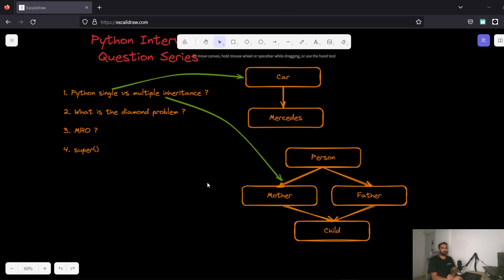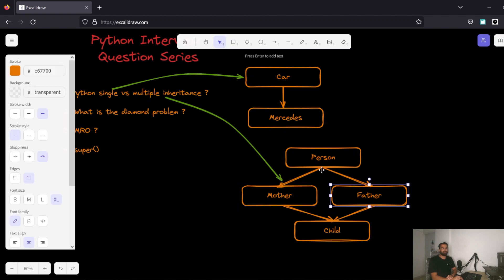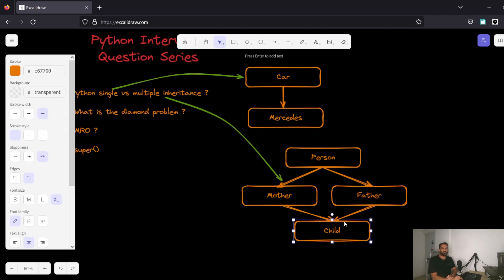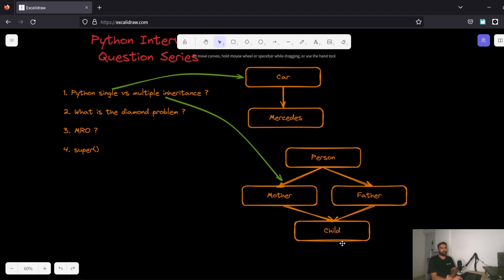A question you might get is: what is the diamond problem? In this inheritance structure, Person is the base class; Mother and Father both inherit from Person, and Child inherits from both Mother and Father — creating a diamond shape. Now there could be a method, for example 'walk', implemented in Person, Mother, Father, and Child. If you create an object of Child and call the walk method, which implementation gets called?